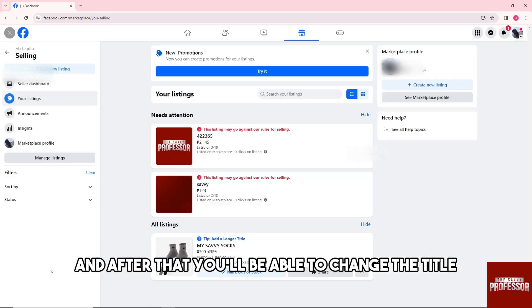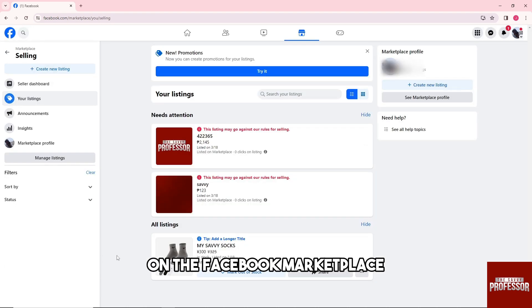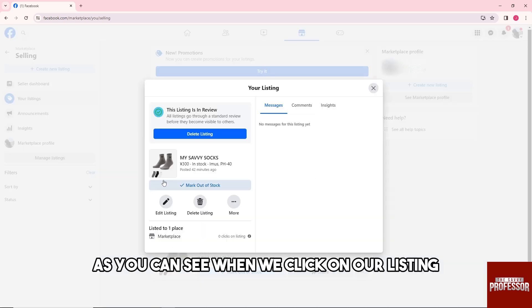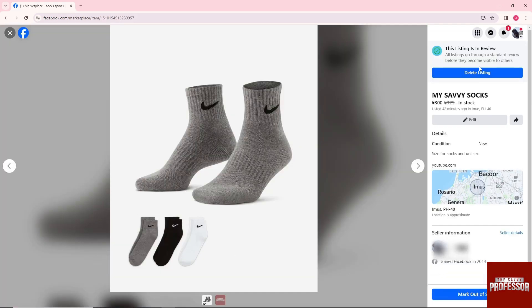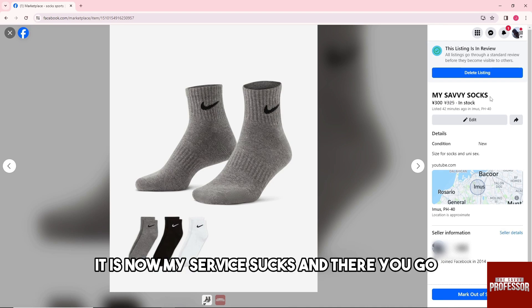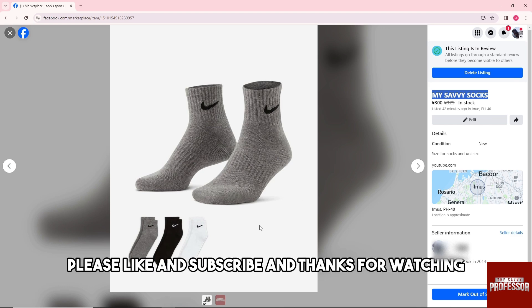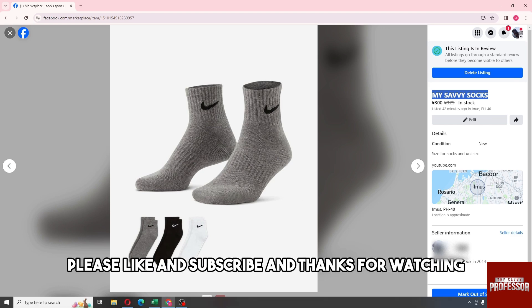After that you'll be able to see the changed title on Facebook Marketplace. As you can see, when we click on our listing it is now 'My Savvy Socks.' If this video was helpful, please like and subscribe. Thanks for watching!